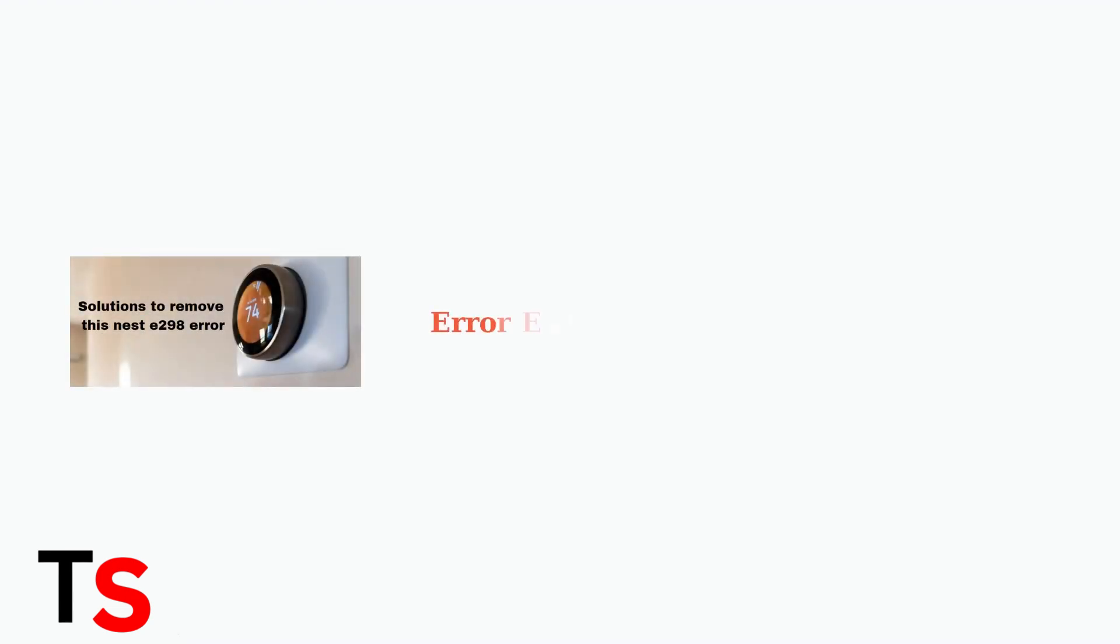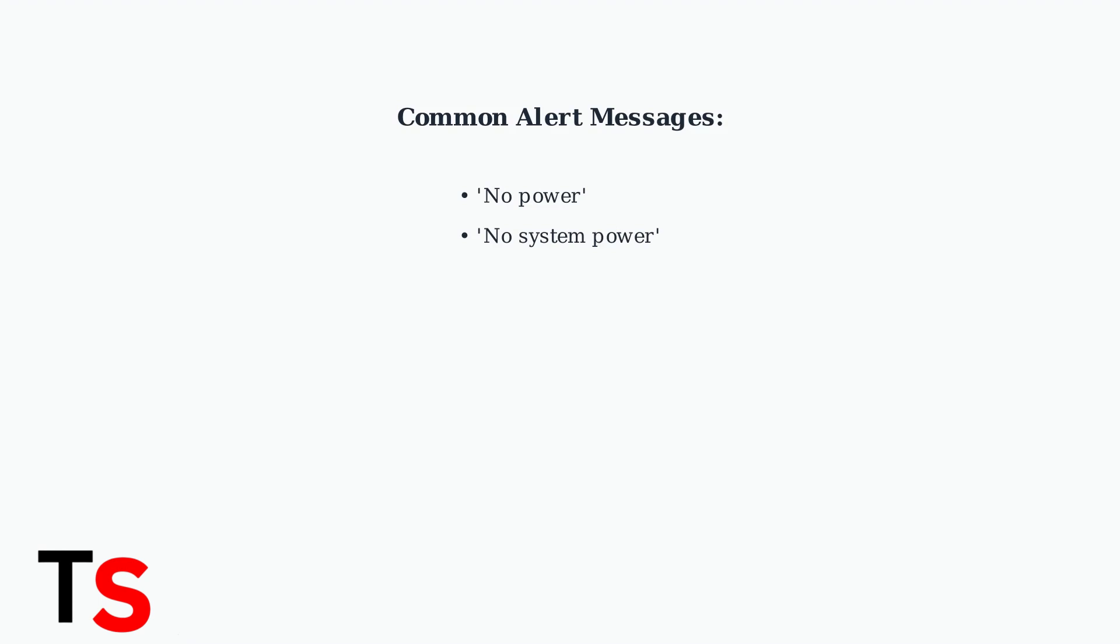Nest Thermostat Error Code E298 is a common issue that indicates your thermostat isn't receiving power from your HVAC system. When this error occurs, you'll typically see a no power or no system power alert on your thermostat display.